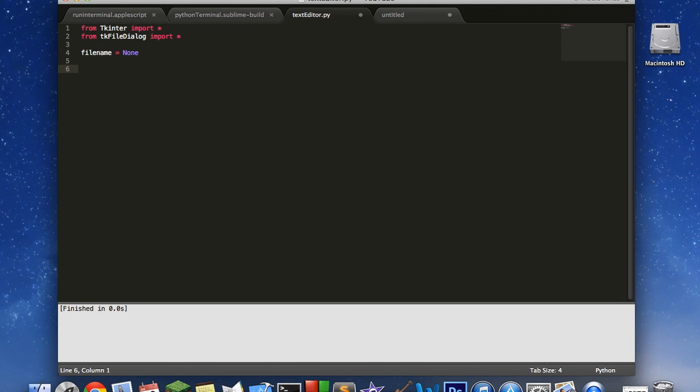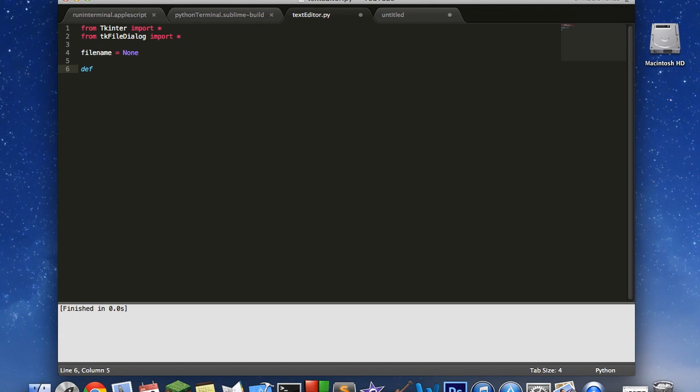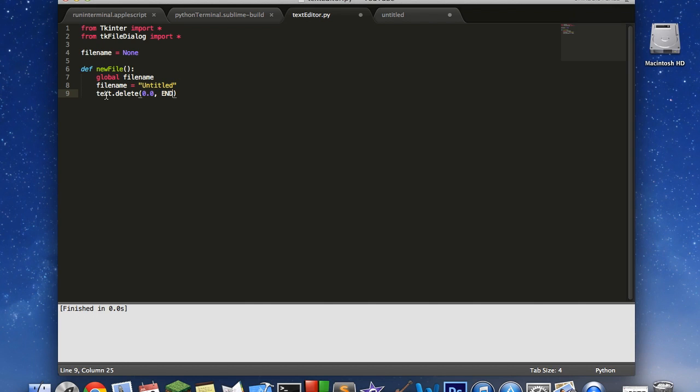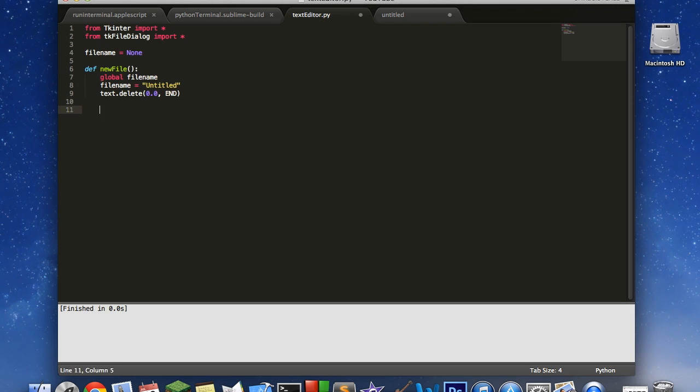Let's go ahead and create one global variable called filename, set it to none. Now we're going to write four functions. We need one to create a new file. We're going to use our global filename variable and set that to untitled, because whenever you create a new file, it always sets its name to untitled. And then after that, we're going to say text.delete. You will see where this text part comes in. We're going to create our main text box for entering the text and store it in a variable called text. And for tkinter objects like that, you don't have to declare it as a global variable. It does recognize this.